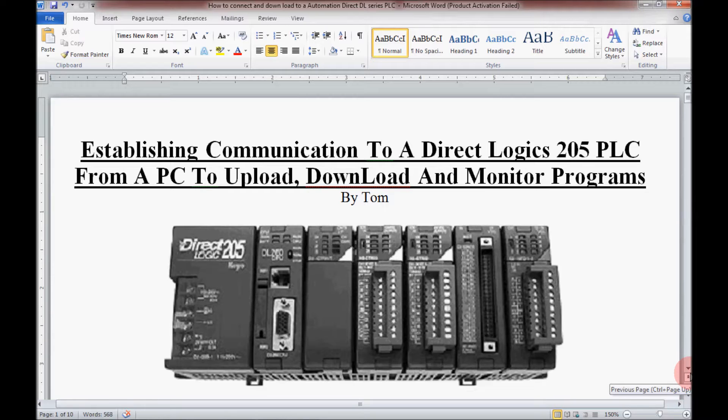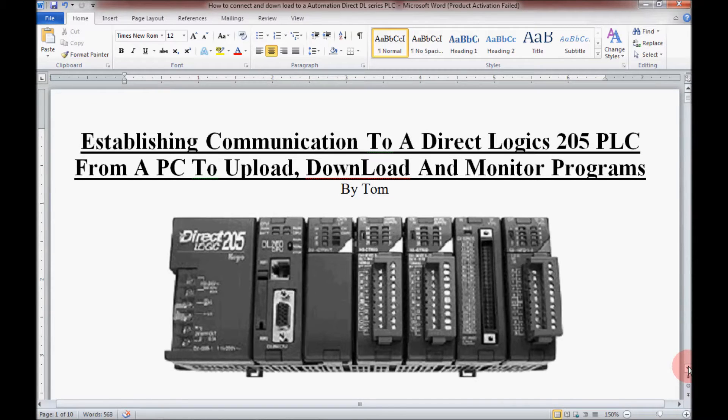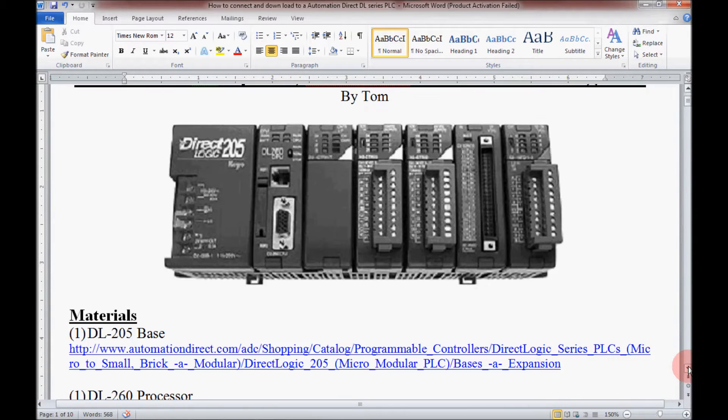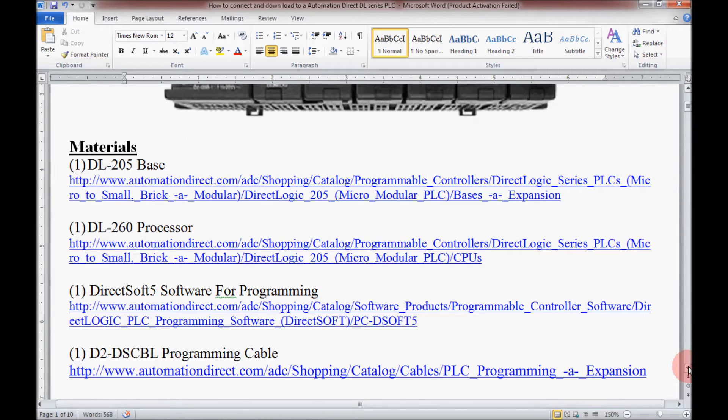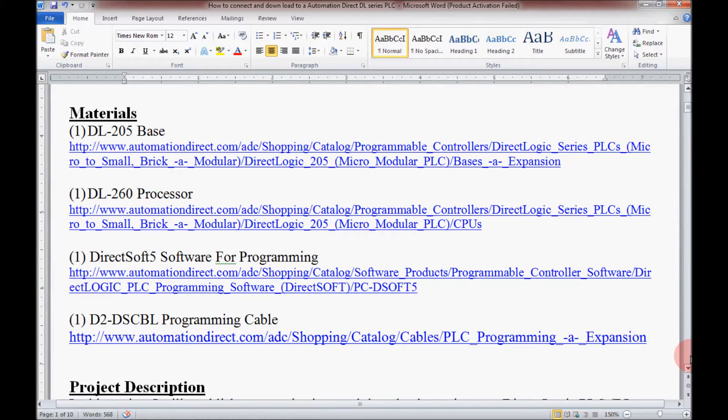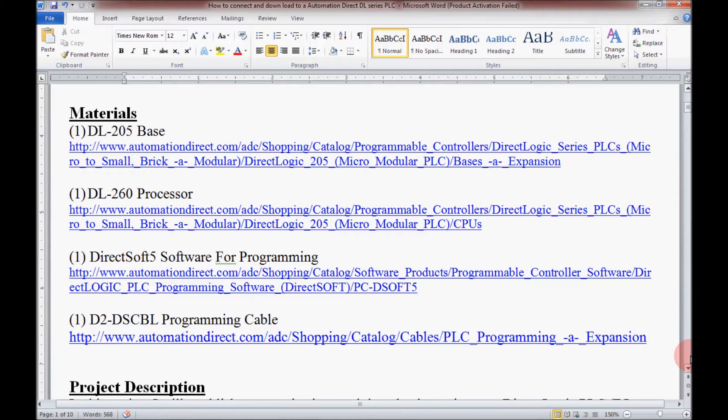I'm going to get started and scroll down here to my material list on my step-by-step guide. These are the materials I'll be using today. If you follow the hyperlinks that I have here, it will take you directly to the web page on the AutomationDirect website where the item is located.